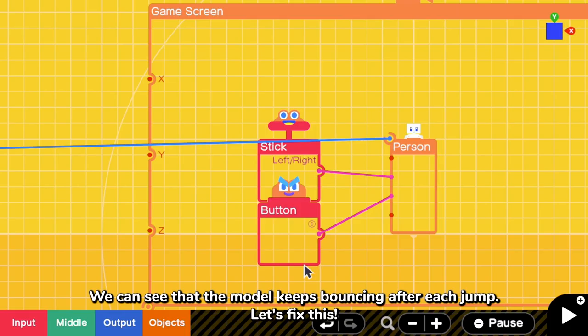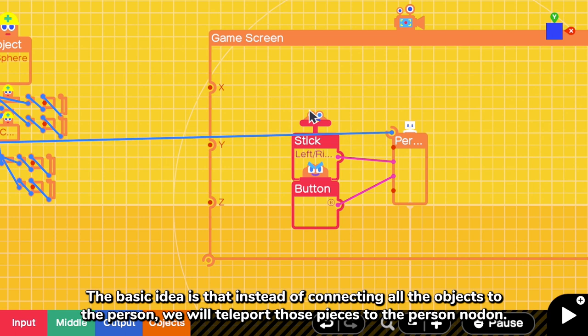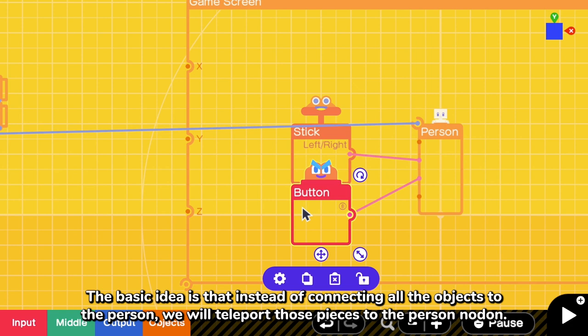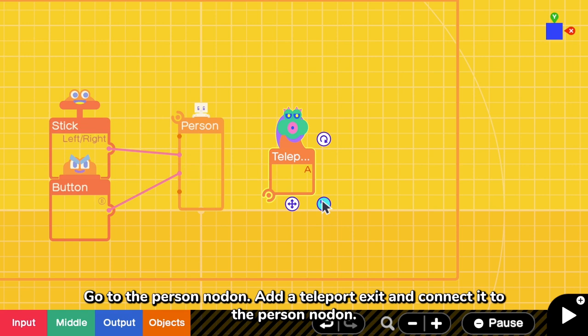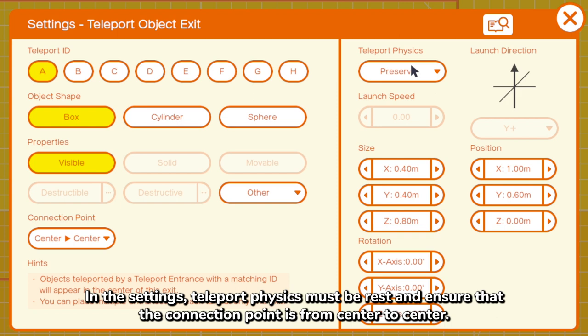The basic idea is that instead of connecting all the objects to the person, we will teleport those pieces to the person nodon. And so, let's remove the connection between the person nodon and the cylindrical torso. Go to the person nodon, add a teleport exit and connect it to the person nodon. In the settings, teleport physics must be reset and ensure that the connection point is from center to center.